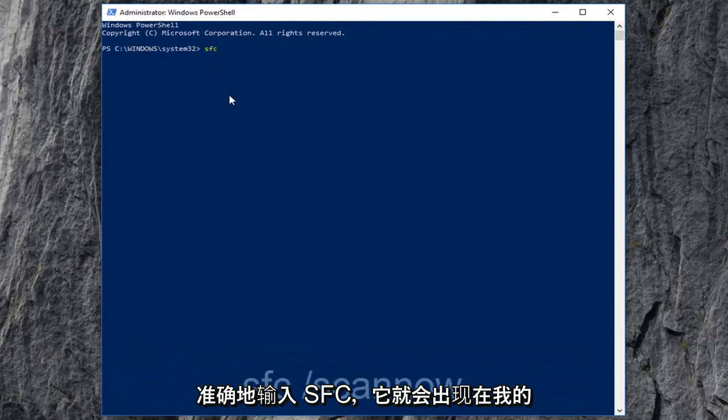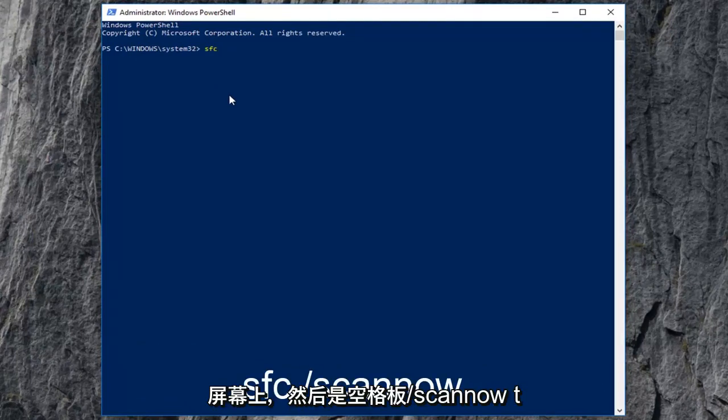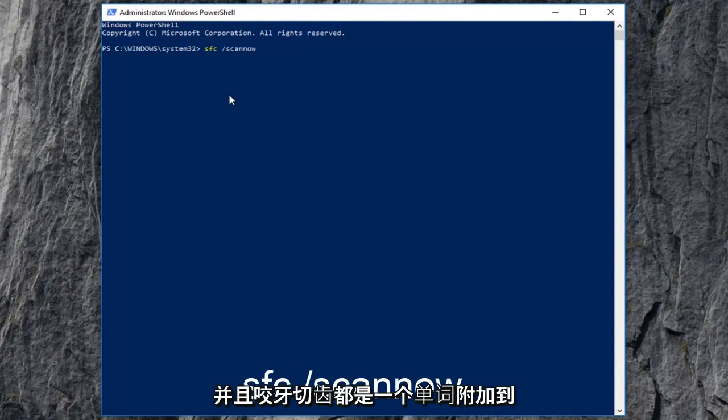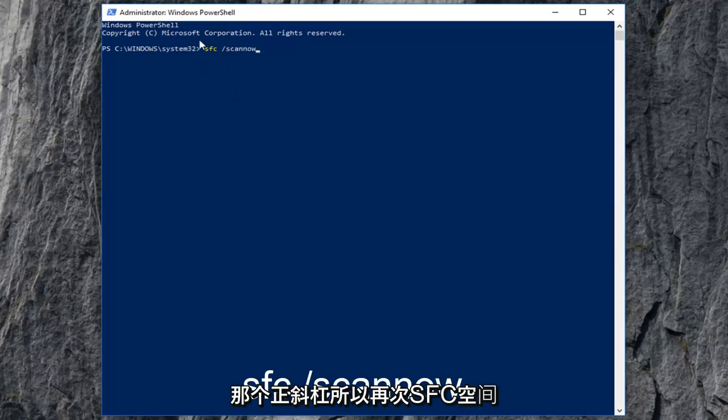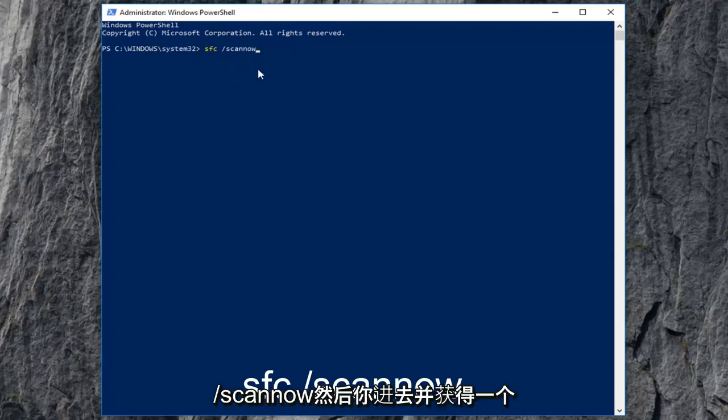you want to type in SFC, exactly as it appears on my screen, then space forward slash scan now. Scan now should all be one word attached to that forward slash. So again, SFC space forward slash scan now.